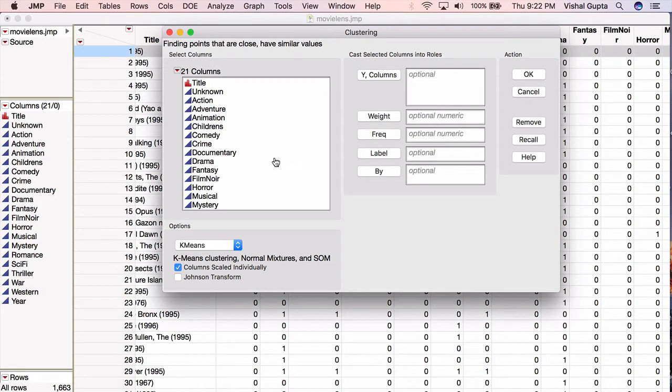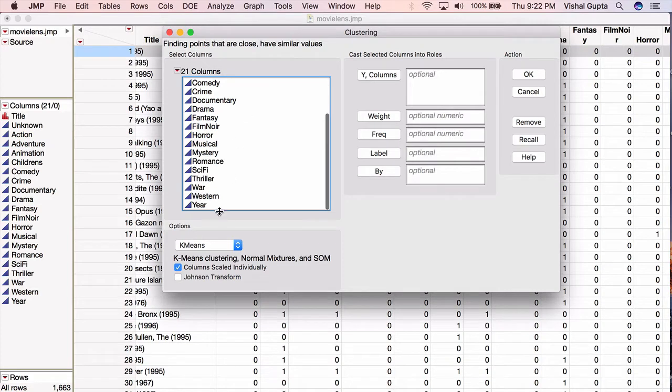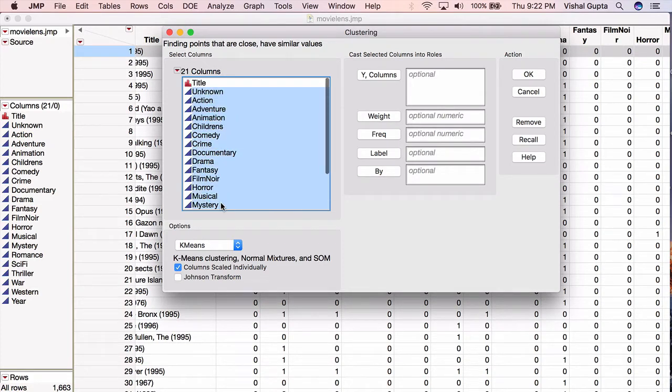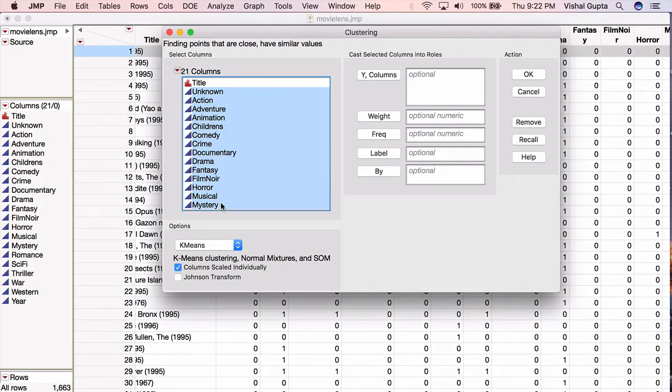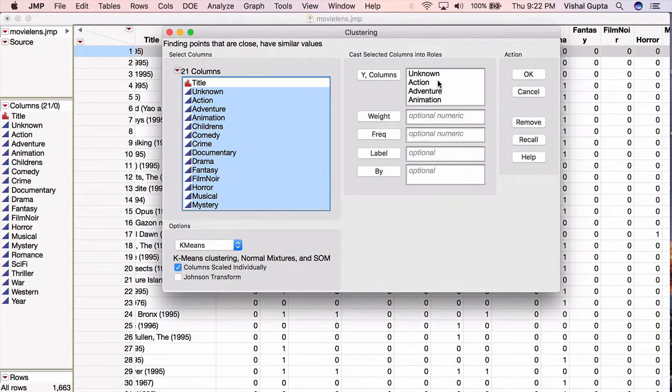When I go through here, I'll choose in this box all of the variables that I want to use in my clustering. When you choose what variables to use, you should be thinking about variables that tell you something about whether or not two movies are similar that are numeric. I think each of these variables is helpful for me to decide if two movies are similar. Unfortunately, the title is not numeric, so I'm not using that. I place those into the Y columns and hit OK.